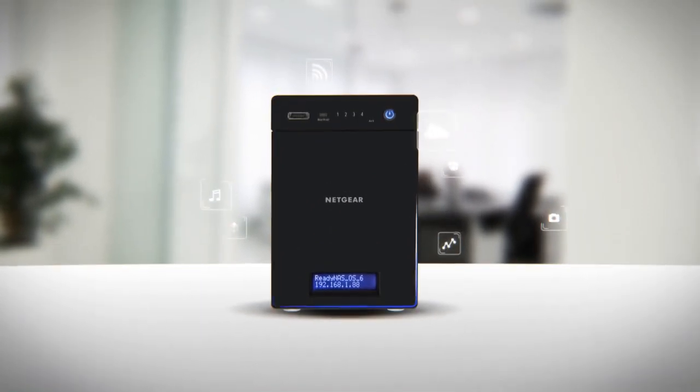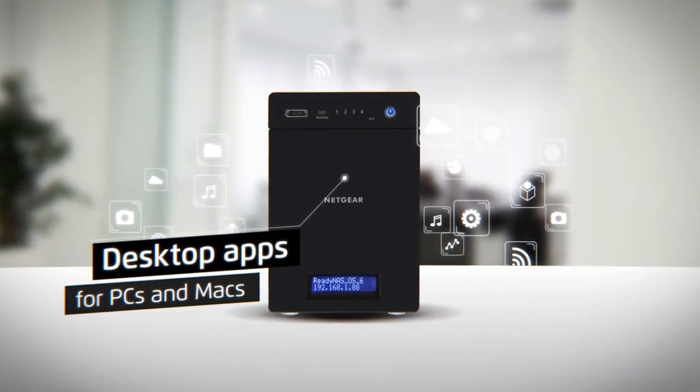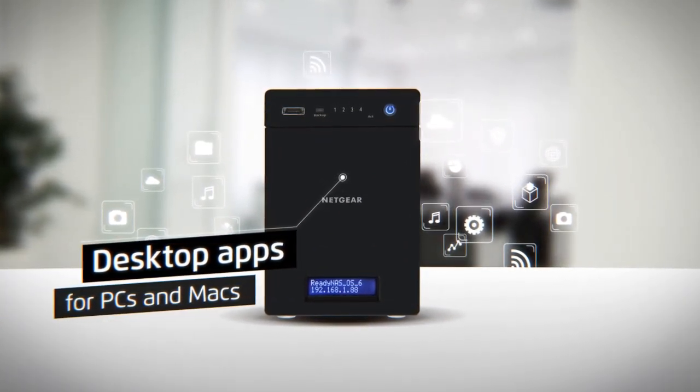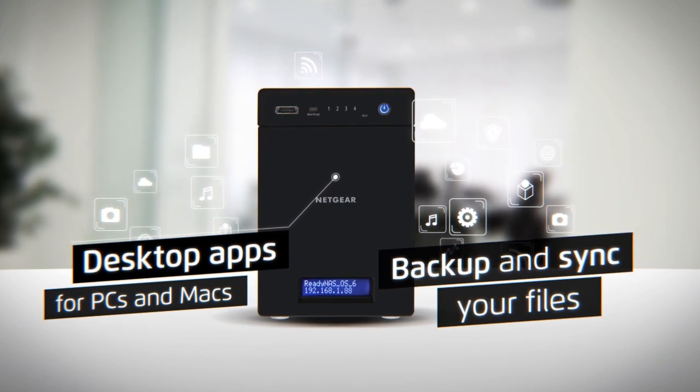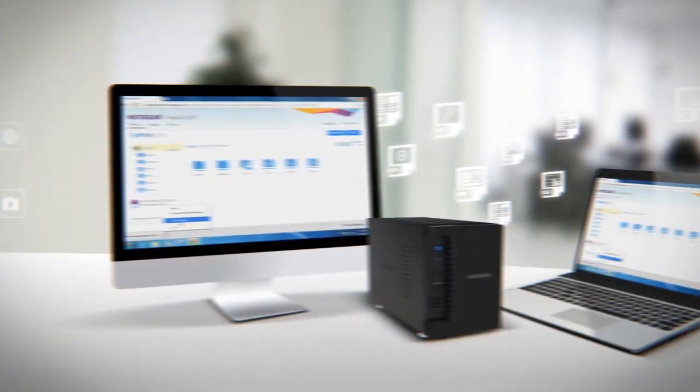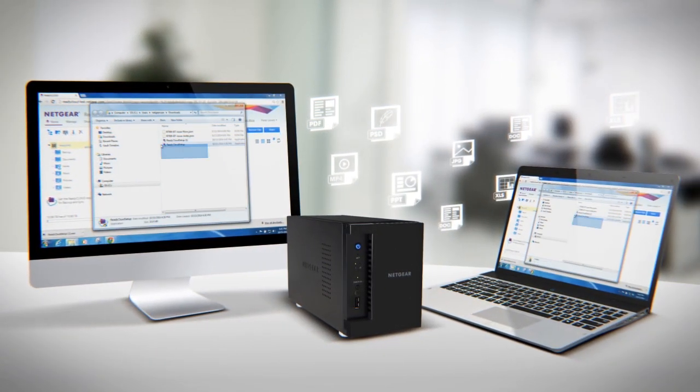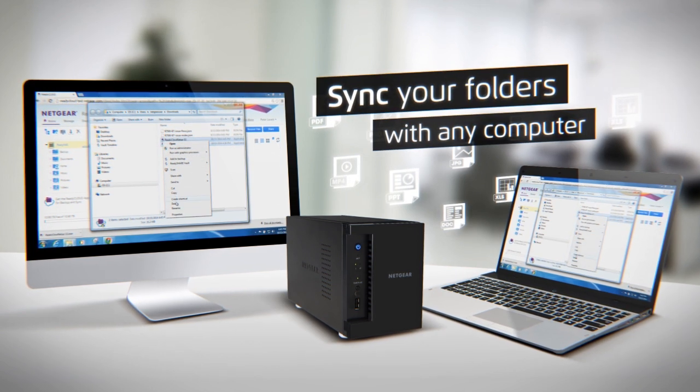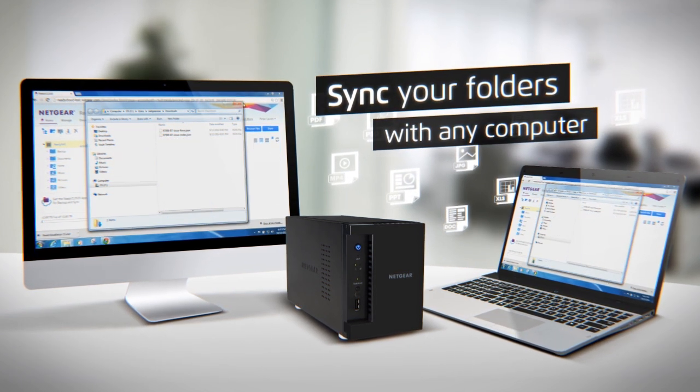The ReadyNAS 200 has desktop apps for PCs and Macs that allow you to both automatically backup and sync your computer files. Only with a ReadyNAS can you choose any folder or multiple folders from your NAS to sync with any computer.